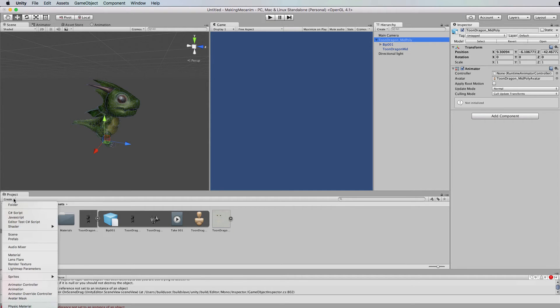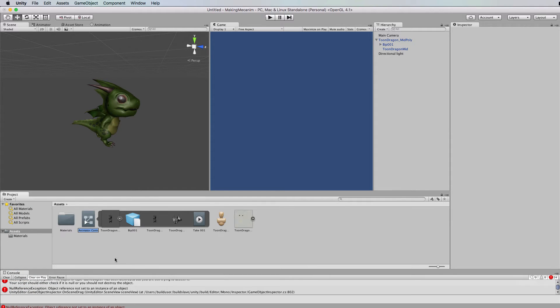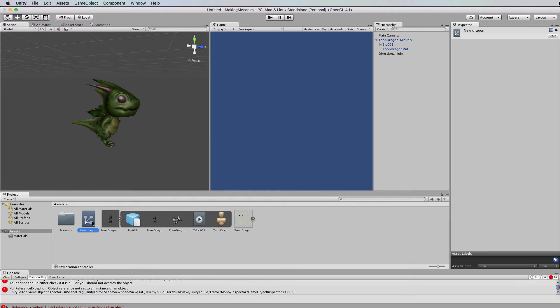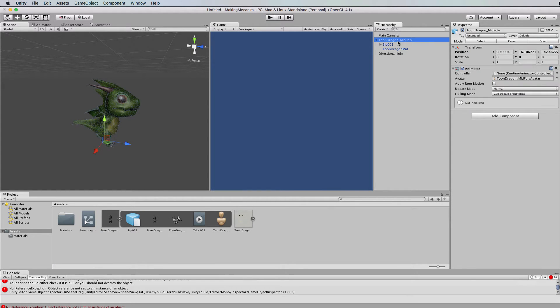So under create in the project we'll go animator controller and let's call that dragon and we will with dragon selected drag and drop that over here onto the controller.